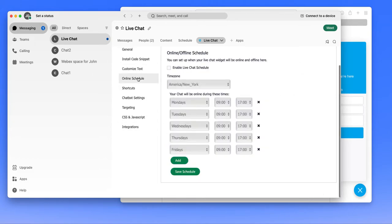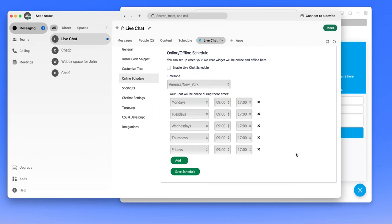Your live chat does have a schedule that you can enable so that you can say that the chat is available during these hours and outside these hours, the chat is offline. And when you're offline, you can either hide the chat widget or you can collect the offline message using an offline form. By default, that offline form is enabled.